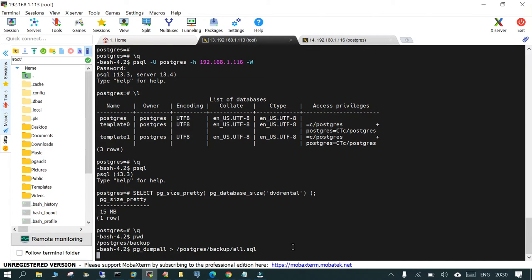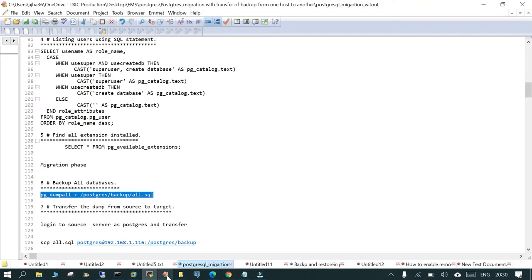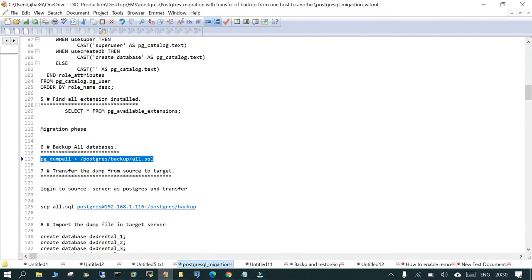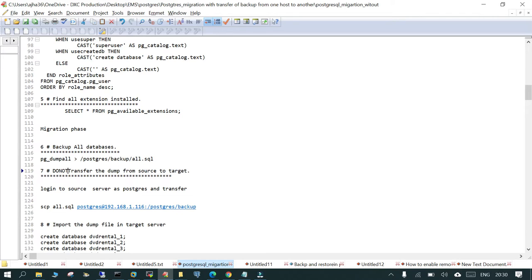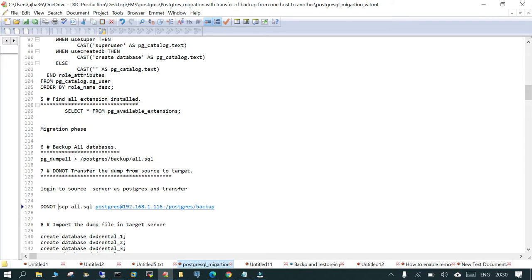This may take a couple of minutes. Once this is done, we will see the next step. We are saying do not transfer the dump from source to the target. We are not going to do it.